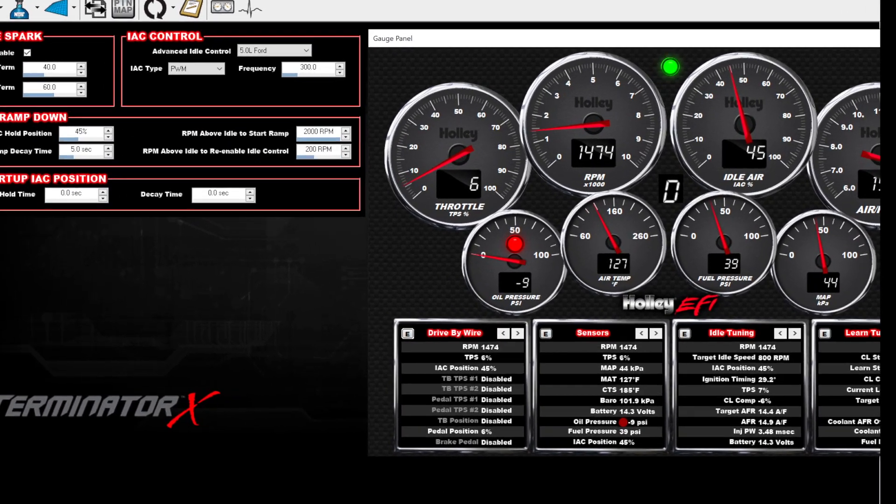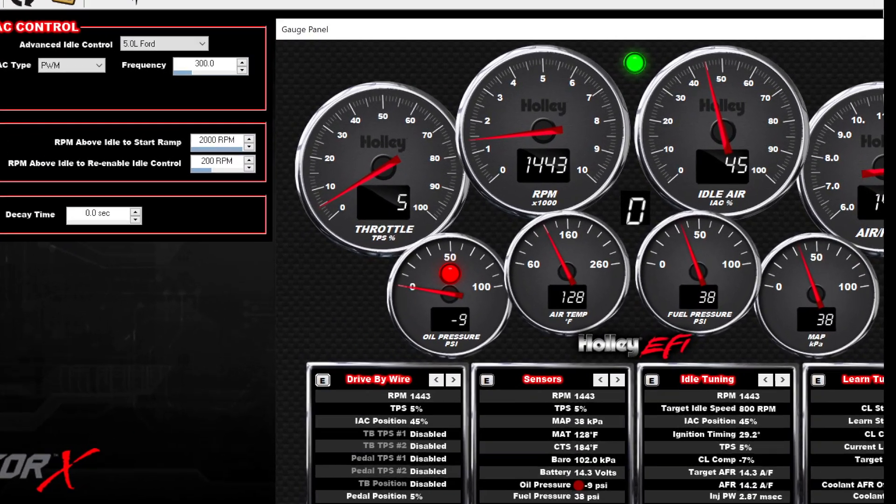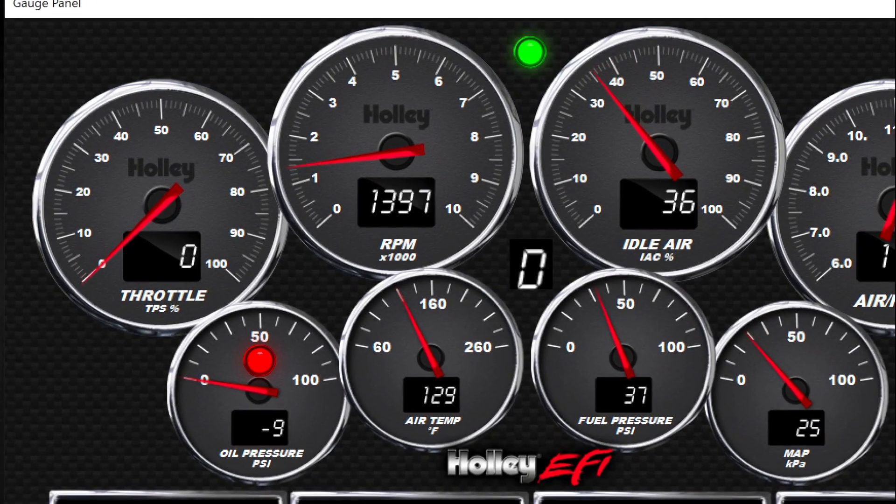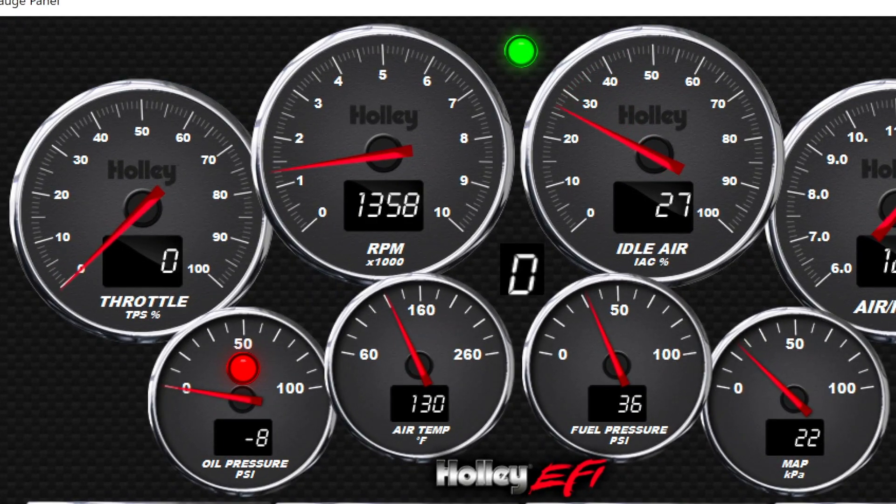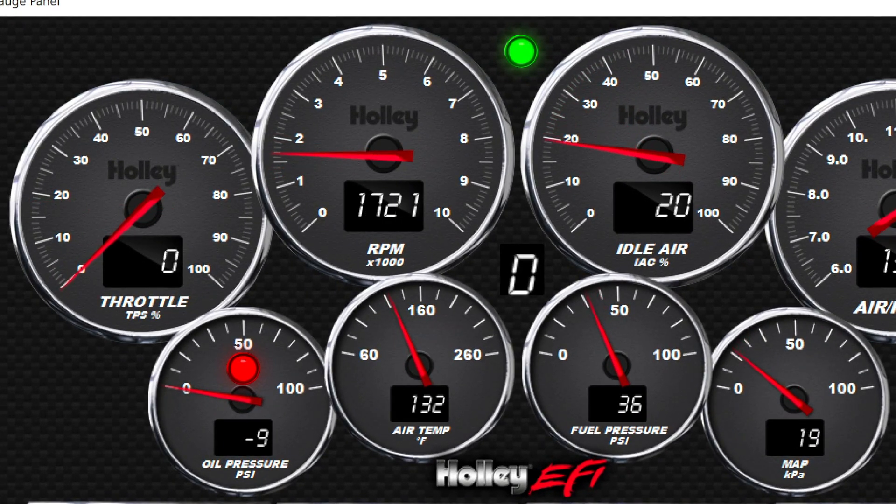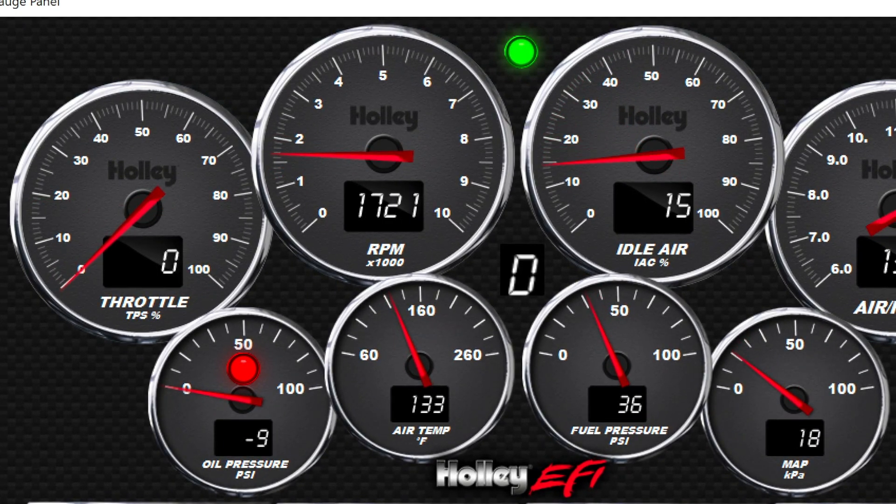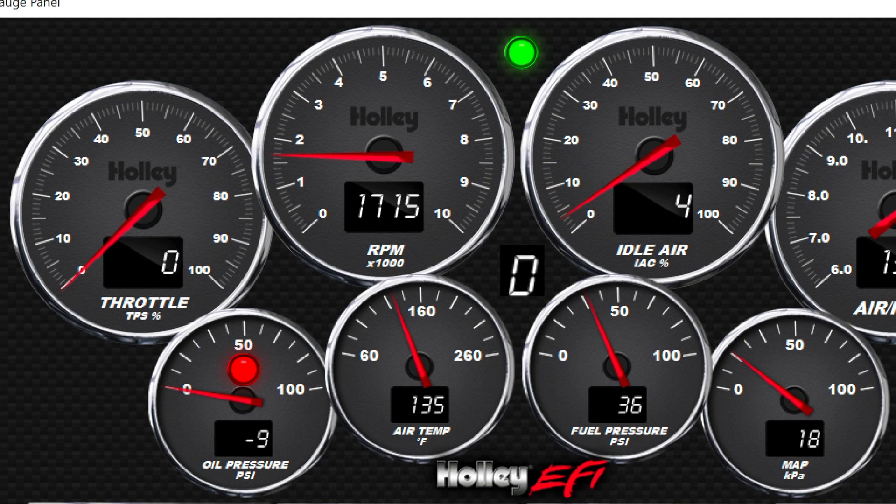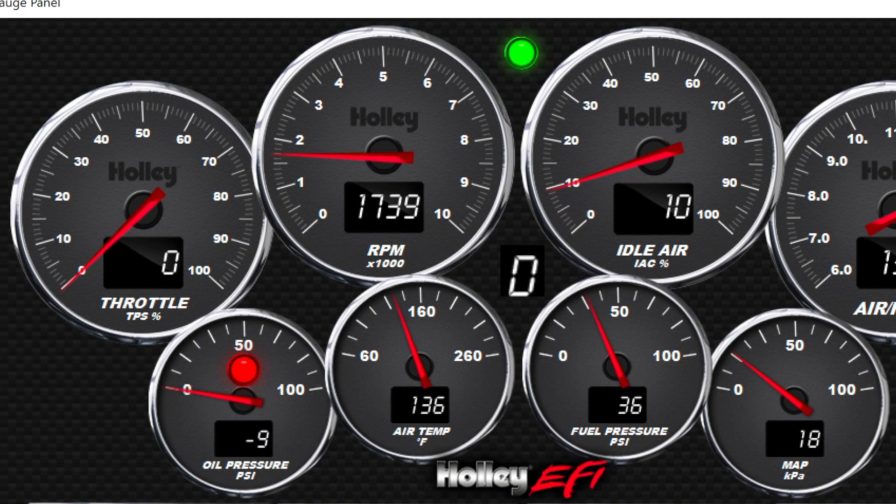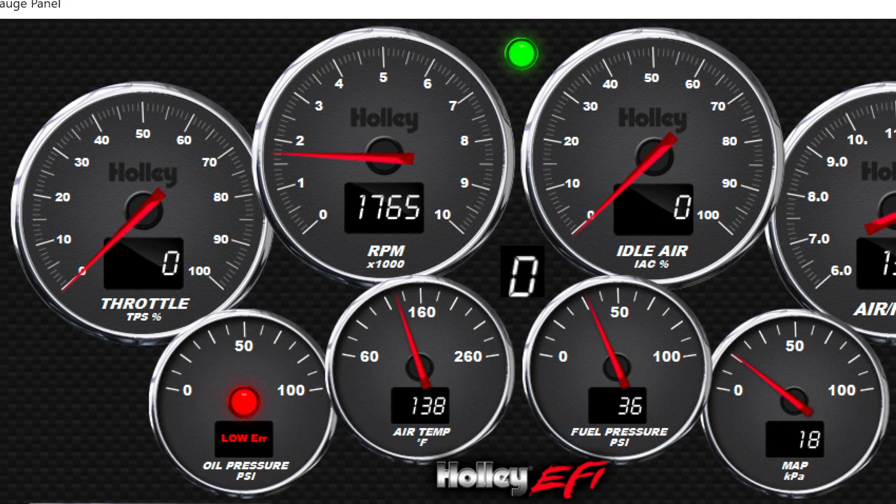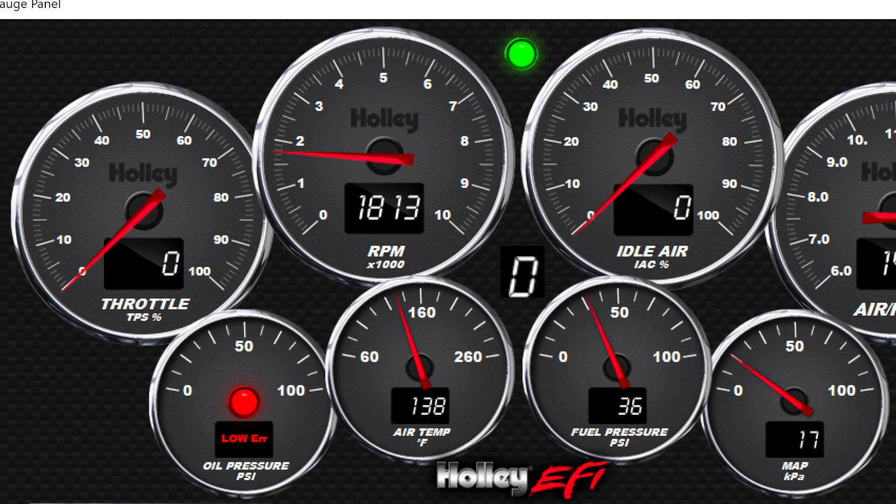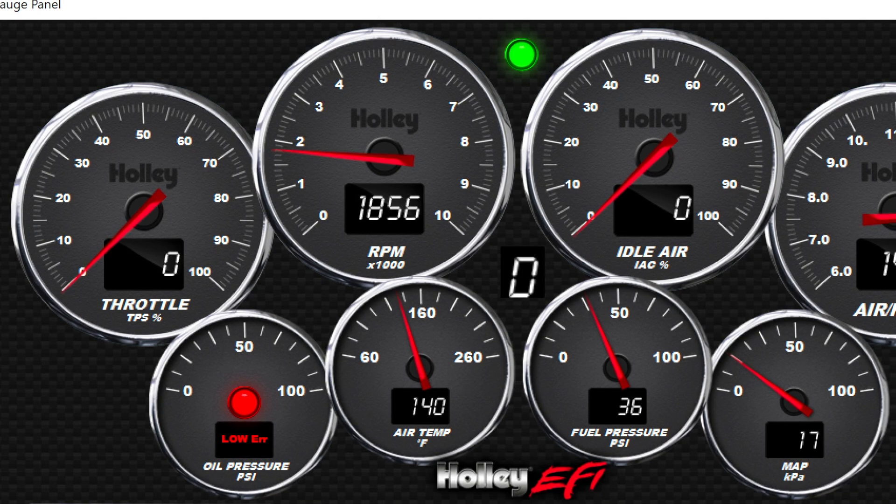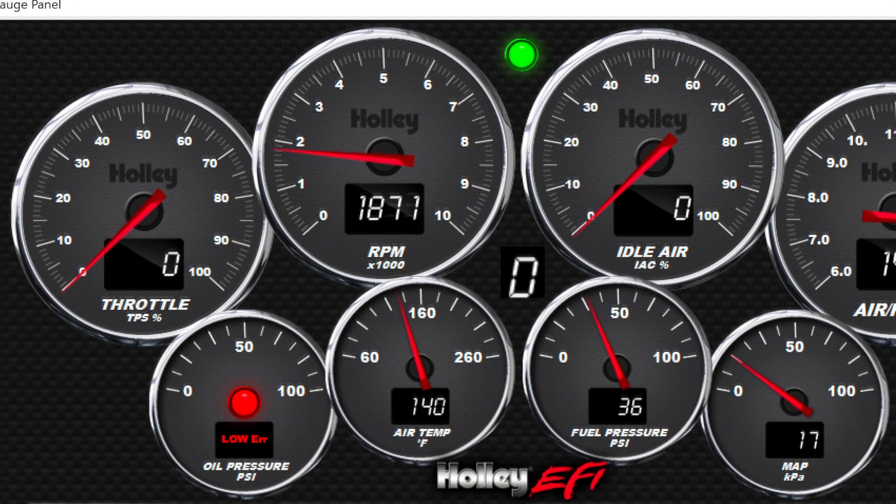Also note that without the 1D table enabled, the ramp down feature forces the IAC position to 0% while the engine is held above idle and the transmission is in gear. Then, at idle, it doesn't increase as the idle airflow is maintained by the throttle body flow only.